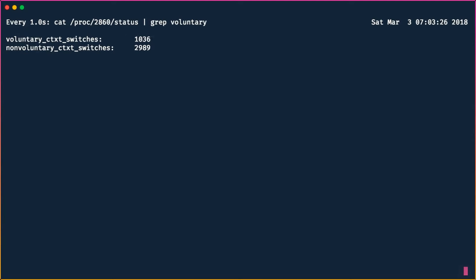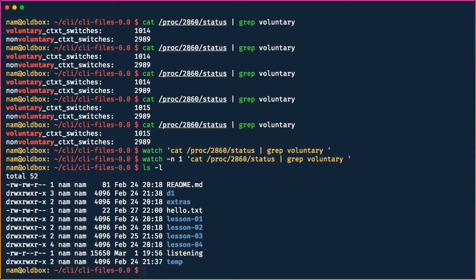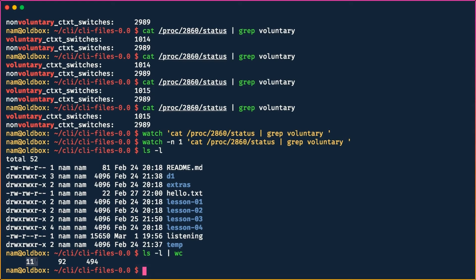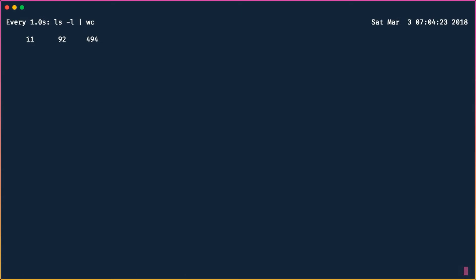This gives us an updated ticker for the voluntary context switches every second. A very useful use case: if you are downloading something on the command line, you can say `watch ls -l` to see all current directory files, or pipe it through `grep` to focus on specific files. You can also use `ls -l | wc` to count lines (number of files), then wrap that in `watch -n 1` to continuously track how many files have been downloaded.